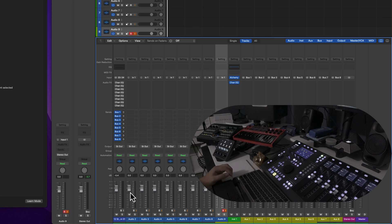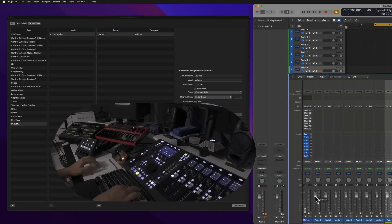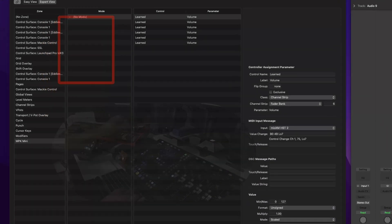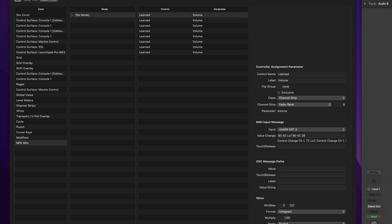So this is an addendum to the video. Notice that these assignments were learned in what's called No Mode. I haven't created a custom mode or a category like Volume or Pan, so just notice that because it's going to help a lot when you start organizing your own modes.